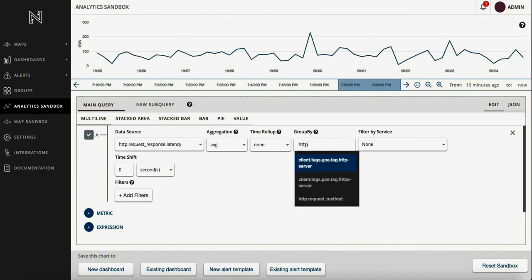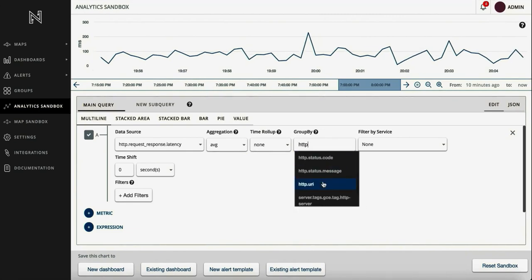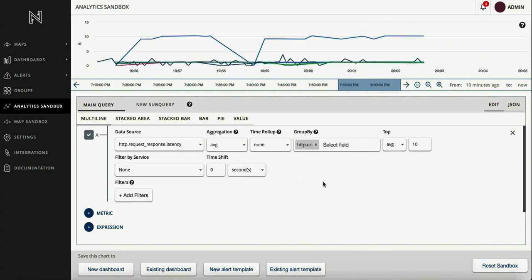In this example, we have used the HTTP latency data source and plotted it for the top URIs.